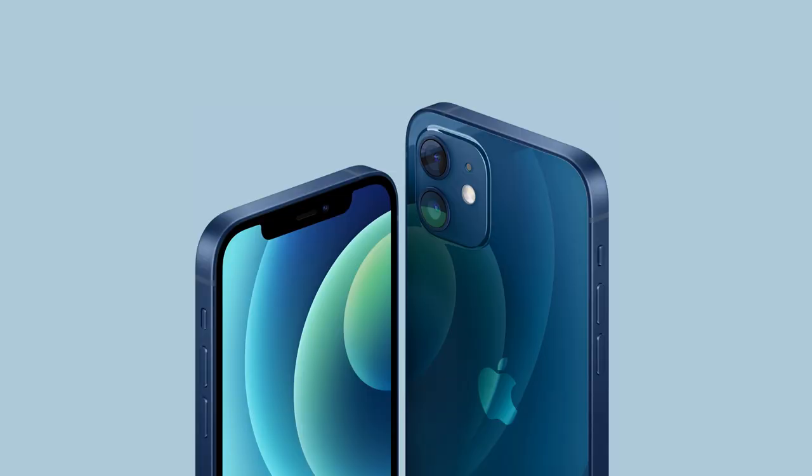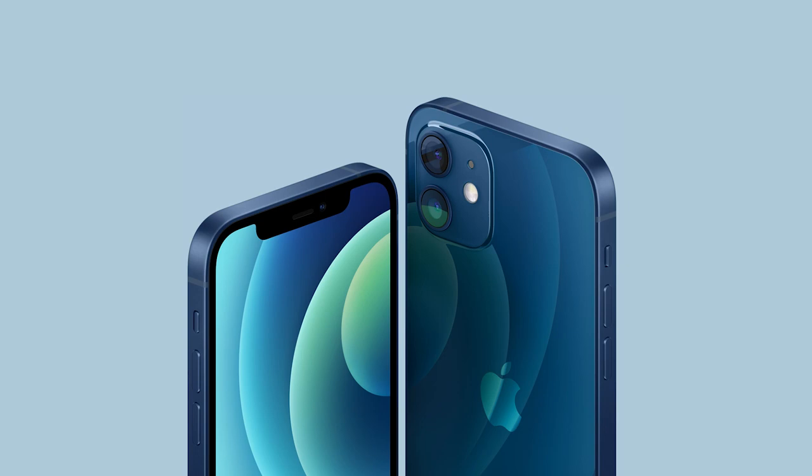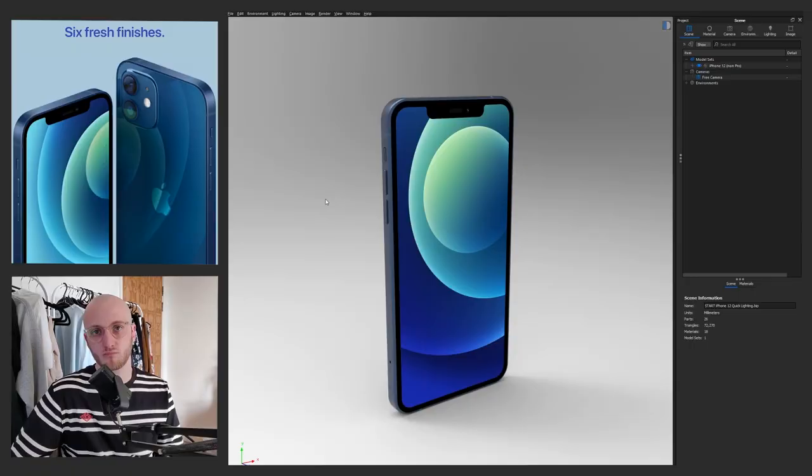Hi guys, Liam Martin here coming back onto the YouTube platform with a series of short, snappy, composition-based YouTube tutorials which are going to hopefully help you out with your product visualization. We're kicking things off with this video where we're going to be recreating this beautiful iPhone 12 render in Keyshot as fast as possible. If you haven't already subscribed to my channel, please click the button down below so you don't miss out on any future tutorial videos. I think you'll really find this one helpful and I hope you enjoy it.